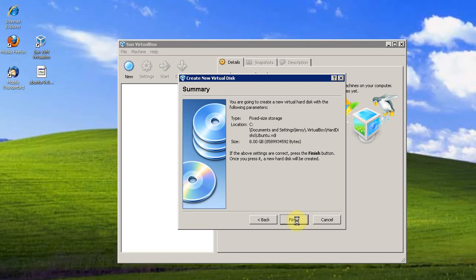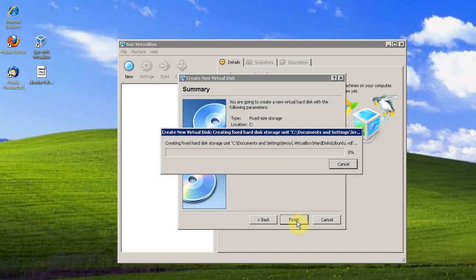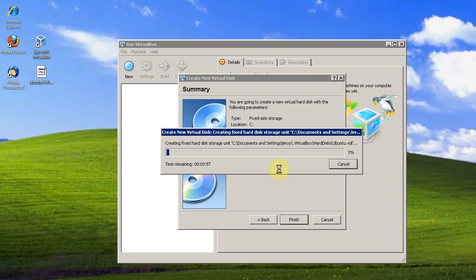I'm going to finish. I'm going to pause the video while VirtualBox creates this virtual disk. That took about 3 minutes to create that virtual disk.